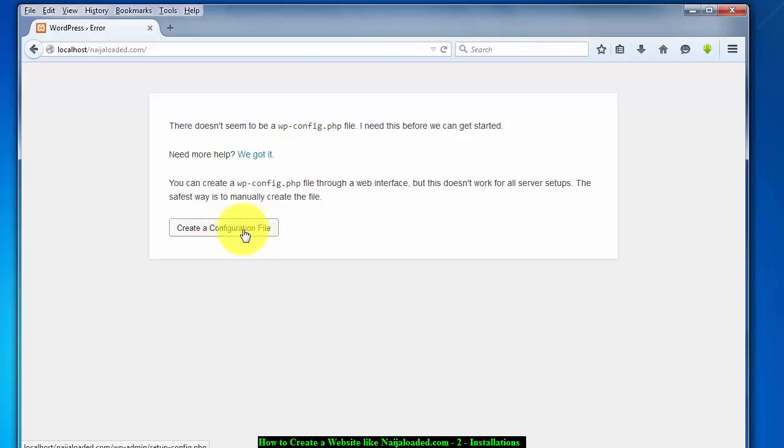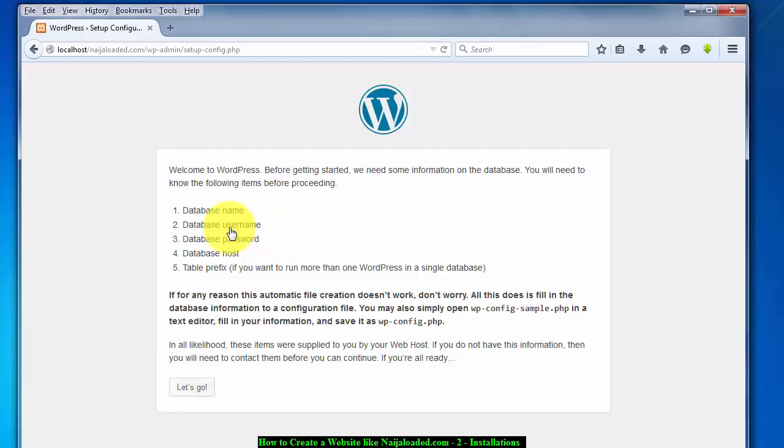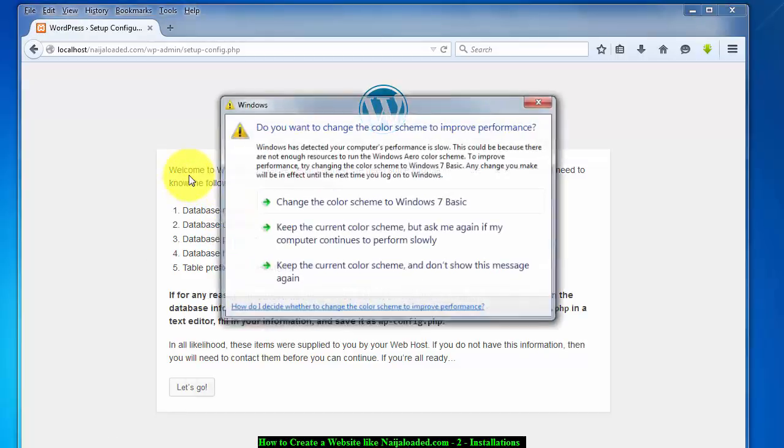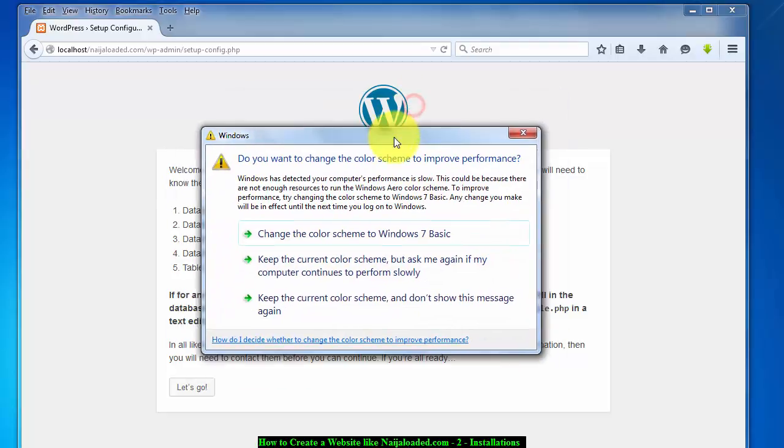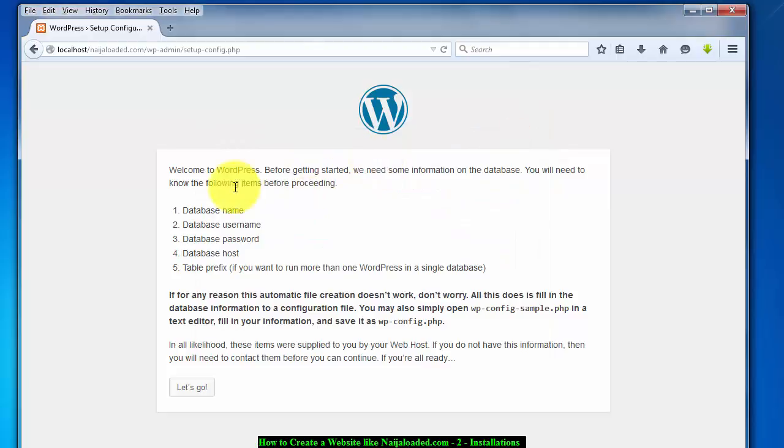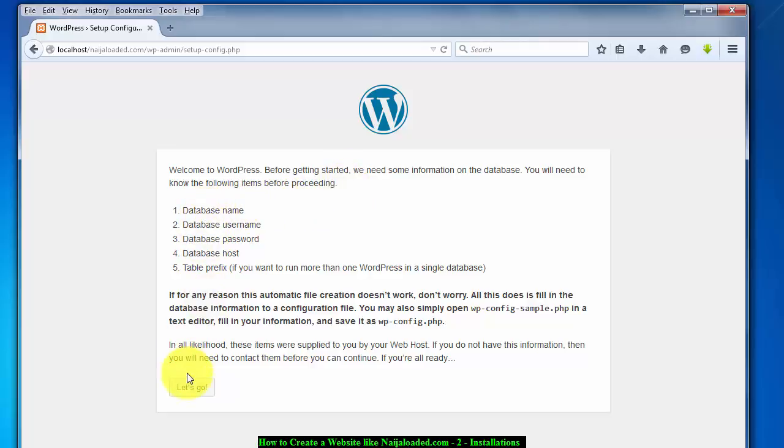When you click on it, it will tell you what is needed. They said welcome to WordPress, before you get started we need some database and blah blah blah. So it said let's go. But before you go you need to create a database. How do you create a database?